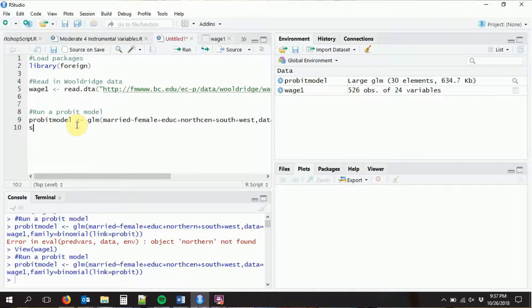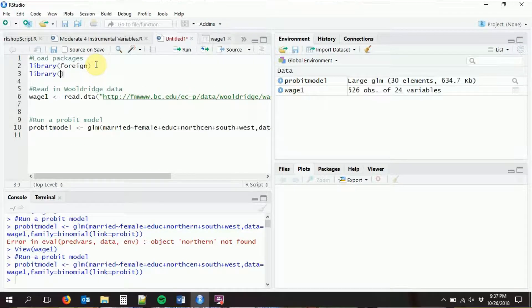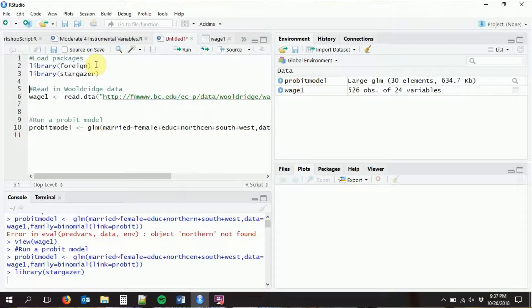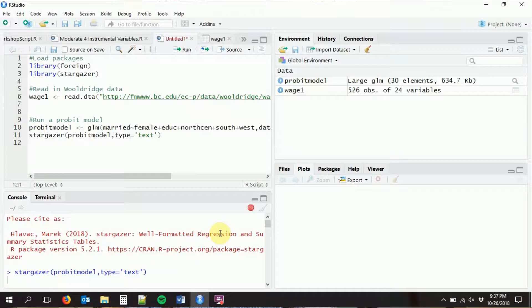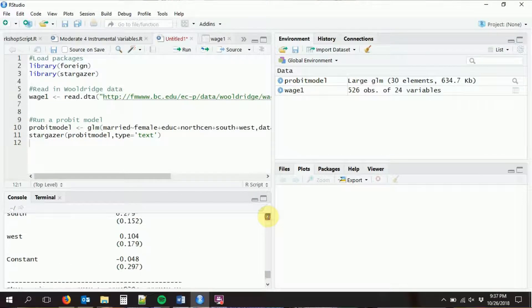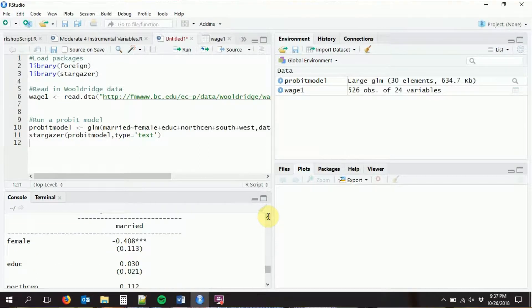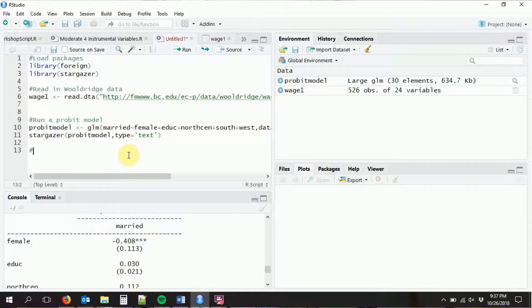We can look at our probit model using stargazer the same way we have been doing for everything else — library stargazer, then stargazer with our probit model and type equals text. We get a regression model just like we would normally. The interpretation of these coefficients is a little different than a regular regression, but that's it. Now how about we run a logit model?